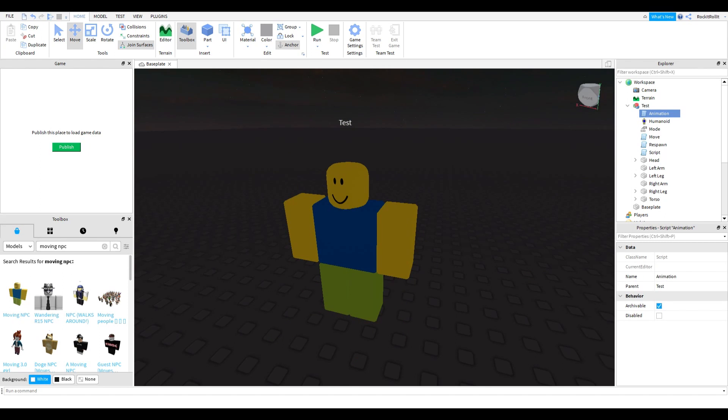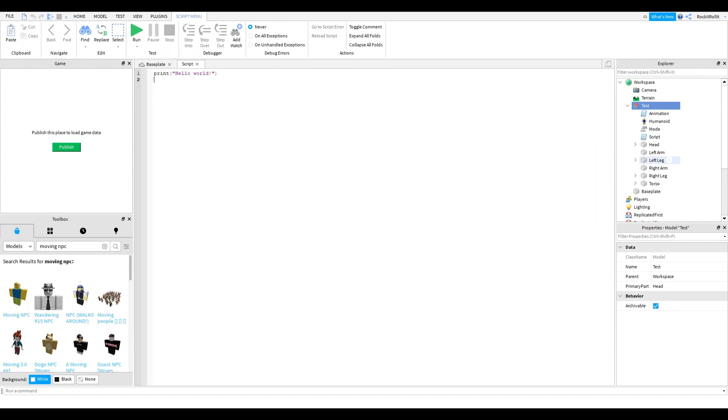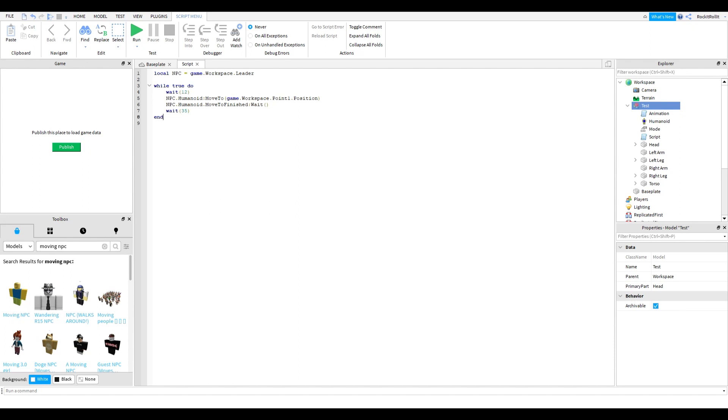Erase these parts and then insert an object. They made some changes to the plugin section. The script is in the description, so let me quickly copy it. Change 'leader' to the name of your NPC, so in this case it's called 'test'.